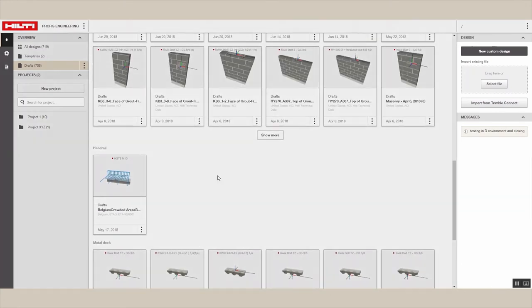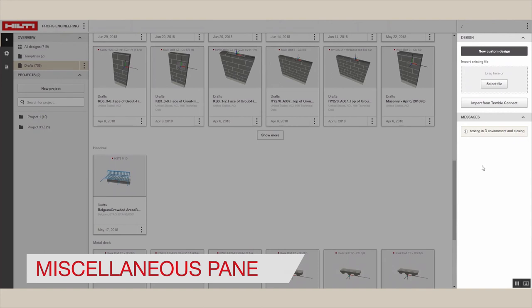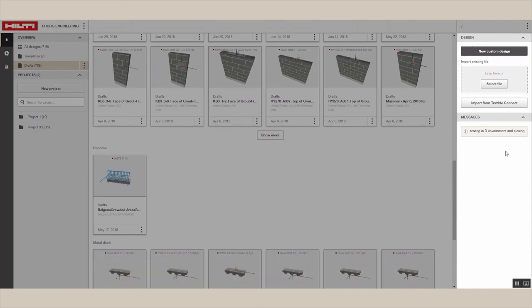The miscellaneous pane is where you can create custom designs and see notifications about your PROFIS software.